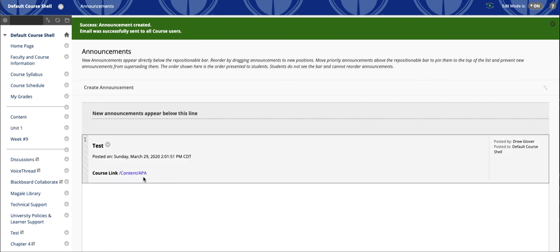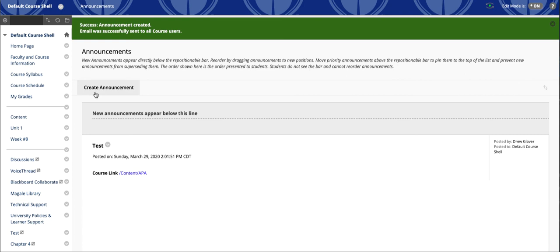It included our course link and it also went out to our SAU email accounts.